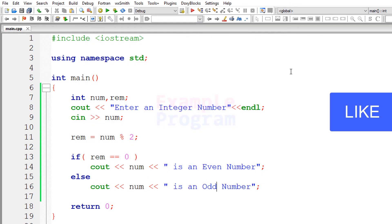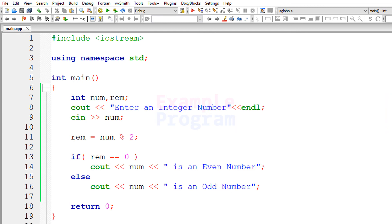So this is how you can write a simple C++ program to check for even and odd numbers. If you like this video, hit the like button; if not, hit the dislike button. If you want to say something, write in the comment box. For more tutorials like this, subscribe to my channel. Thank you for watching and I will see you in the next video.